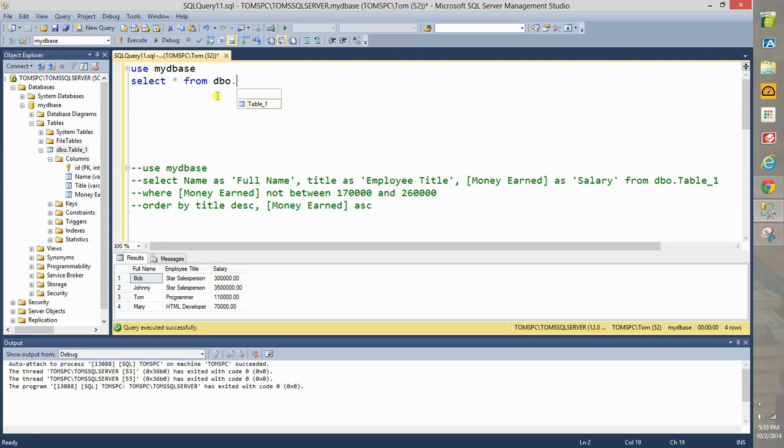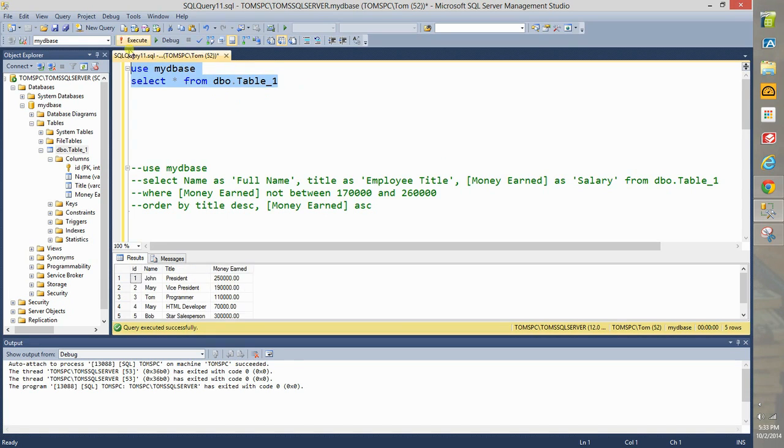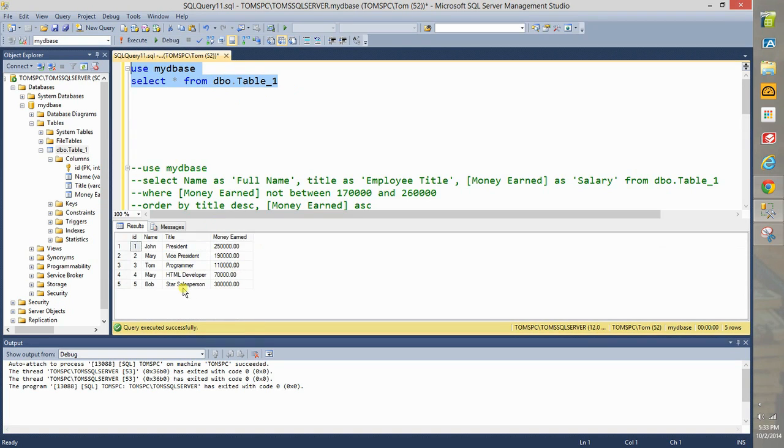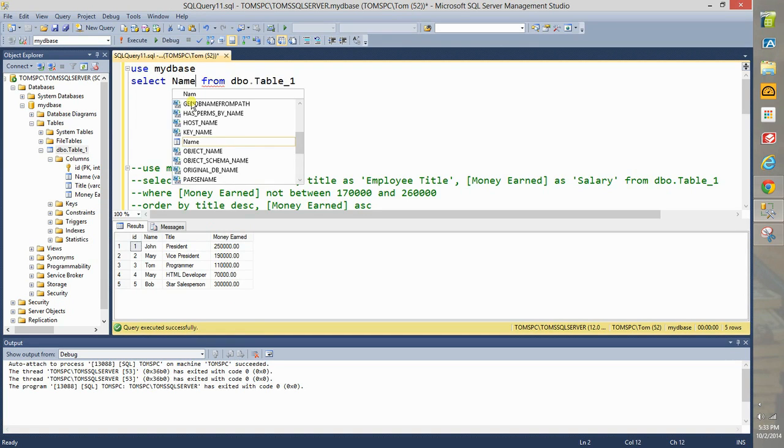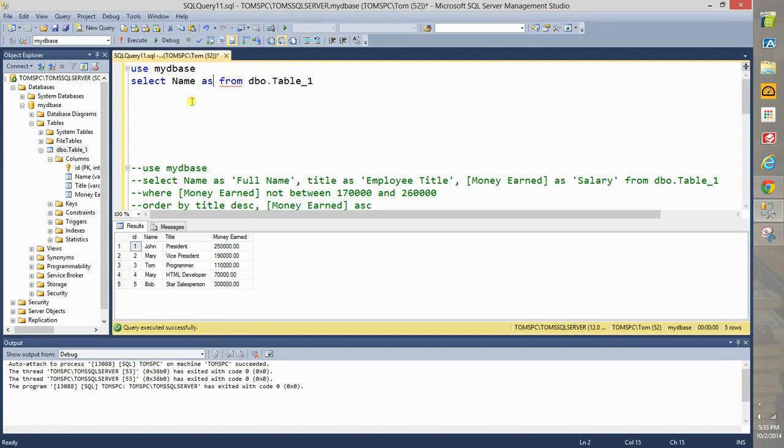The usual dot and then table one. This as usual results in returning all of the values that we see here in columns. So first we are going to talk about aliasing columns. Type name as and then within a single quote type full, this is really a first name like that.